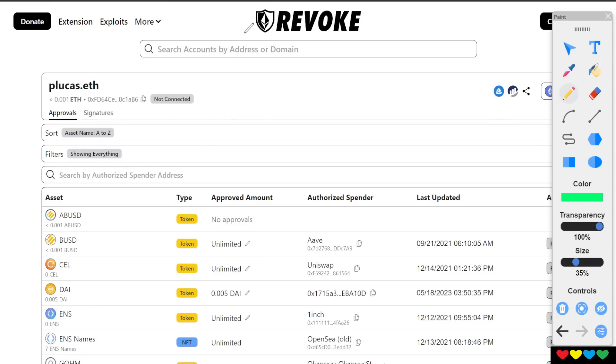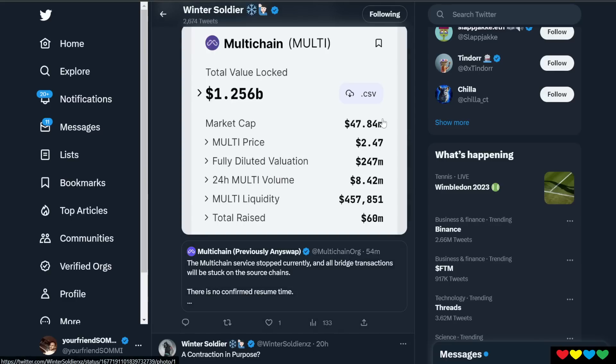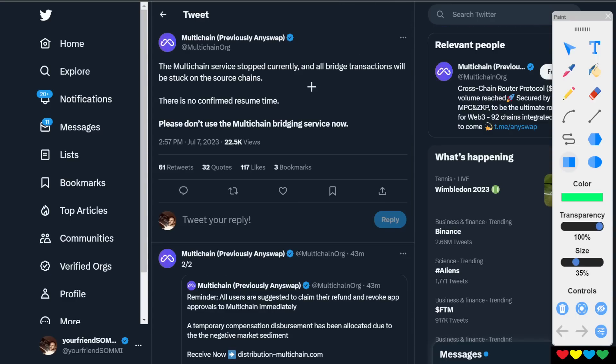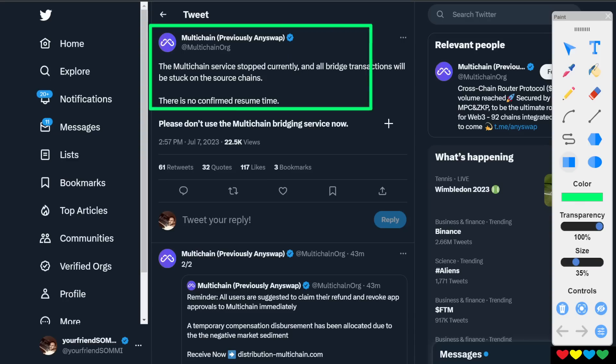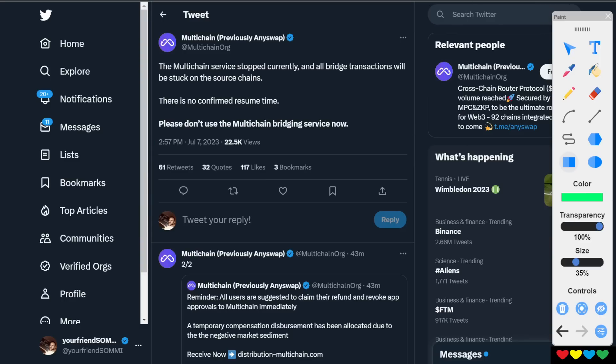but also it can taketh. It's full of disappointments and we're here to laugh with the memes together, but trust me, you don't want to be one of the unfortunate memes where everybody looks at you and says, I'm so glad I didn't lose all my money like that guy. No one wants to be that person. I'm here to protect you. So unfortunately, Multichain, previously AnySwap, stopped currently. All bridge transactions will be stuck. There is no confirmed resume time. Please don't use the bridge.